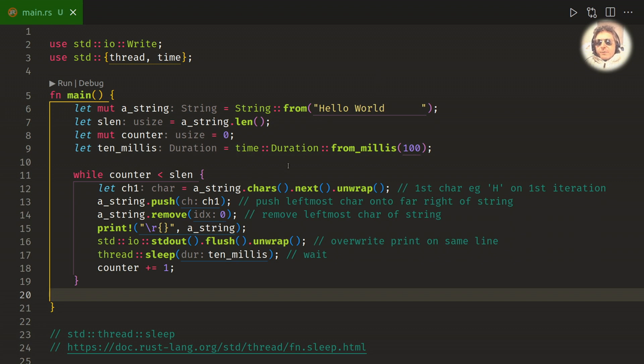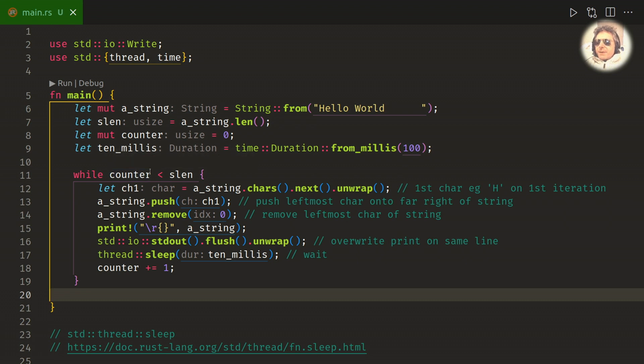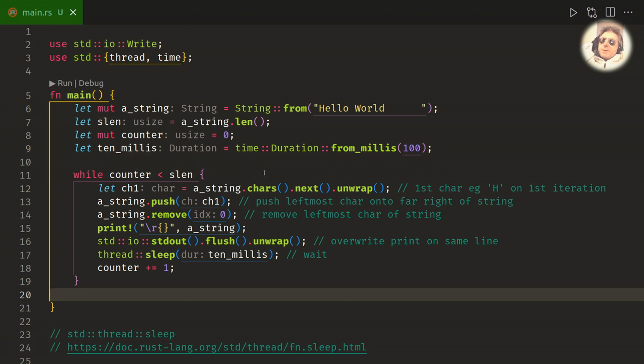So we've already looked at unwrap and we've already in previous videos we've looked at... mute, have we looked at mute? If we haven't, I apologize. Mute basically means it's not a constant, so you can change it. It is mutable.